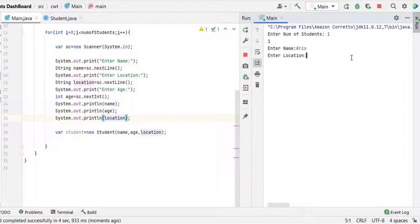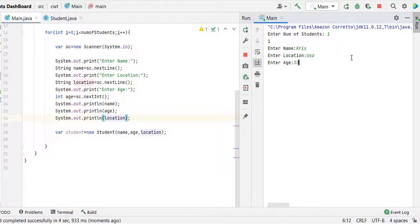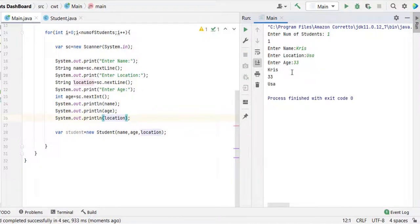Enter name Chris, location USA, age 33. Here you can see that Chris 33 USA.